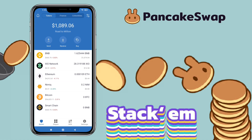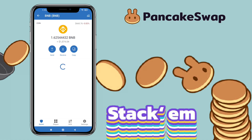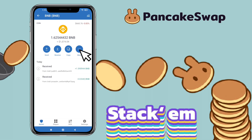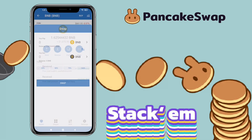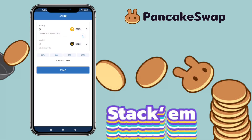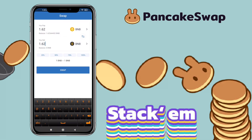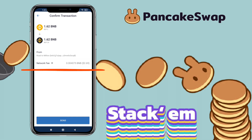Now I'll show you how to convert BNB into Smart Chain. Tap on BNB, click on more, then tap on 'Swap to Smart Chain.' Input the amount of BNB you want to convert and make sure you keep a small amount of BNB to cover the gas fee. Once inputted, click on swap. You'll see the network fee — for this transaction it will cost 0.004075 BNB or $2.69.